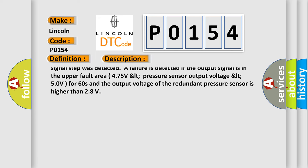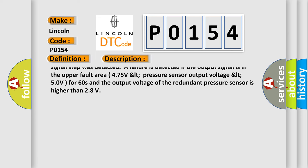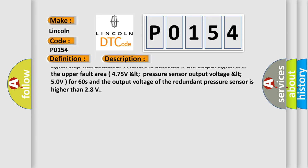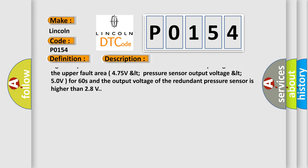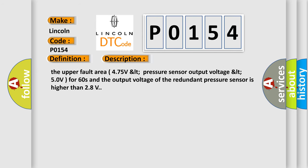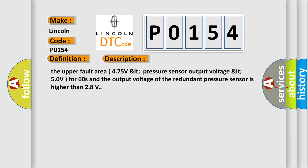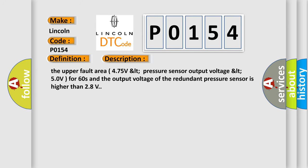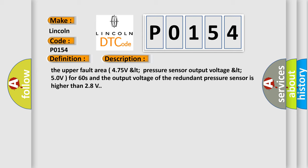A failure is detected if the output signal is in the upper fault area 4.75V LT pressure sensor output voltage LT 5.0V for 0.5s and no positive signal step was detected.